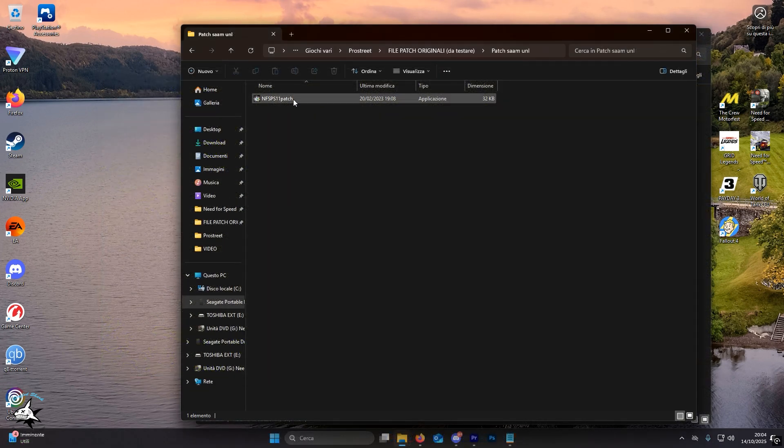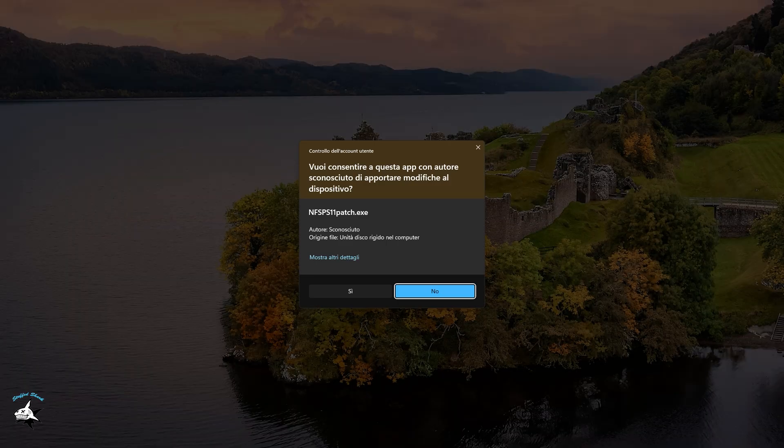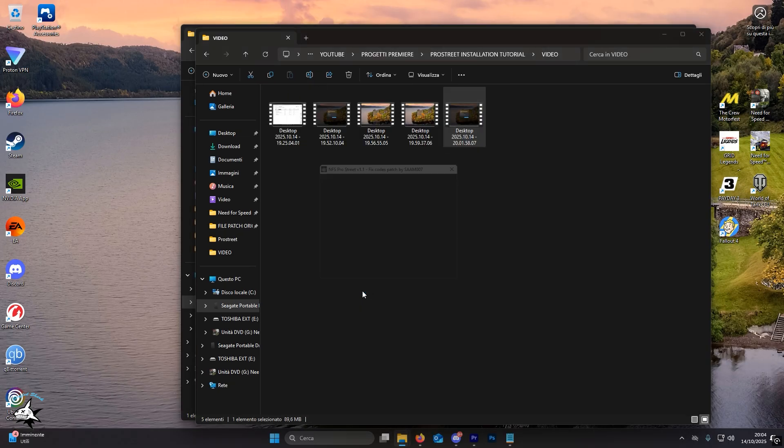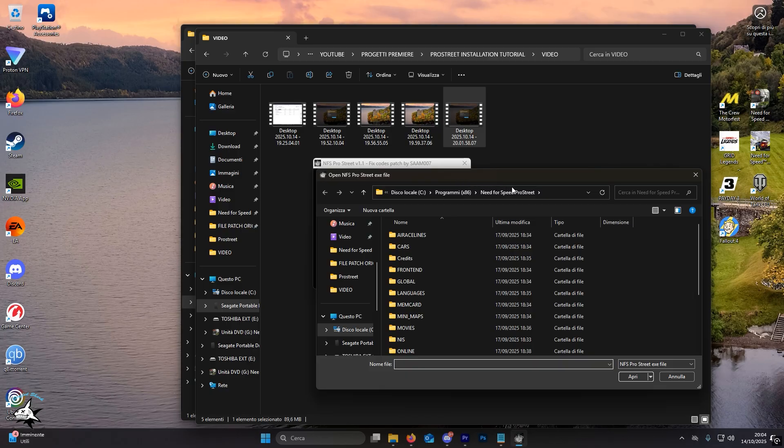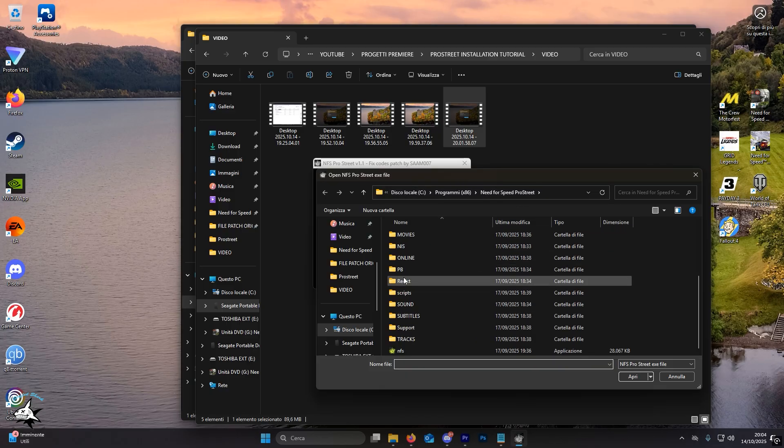Once the first patch is complete, run the second patch called NFS-PS 11-patch. Click the browse button, find the executable and tell it to open it, start loading, and wait for it to finish.